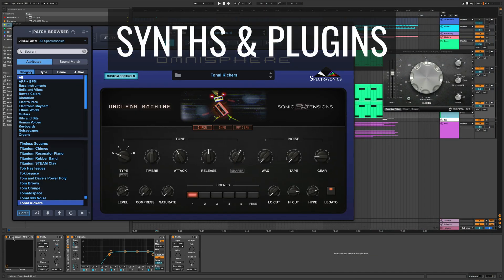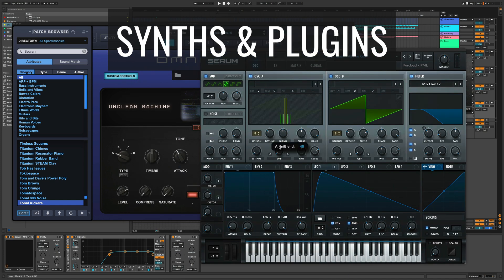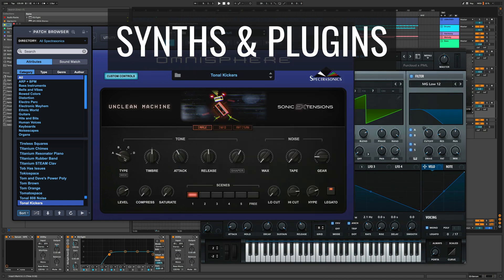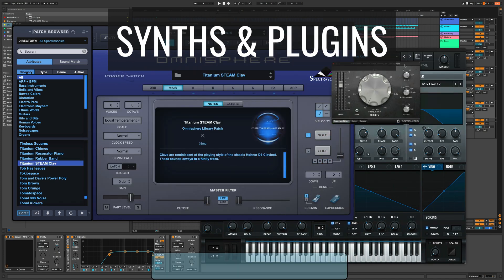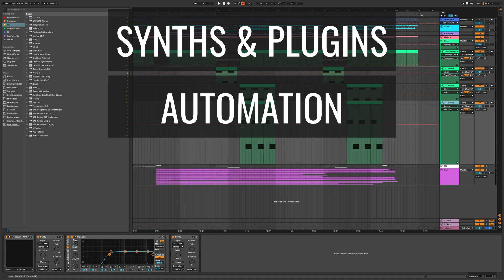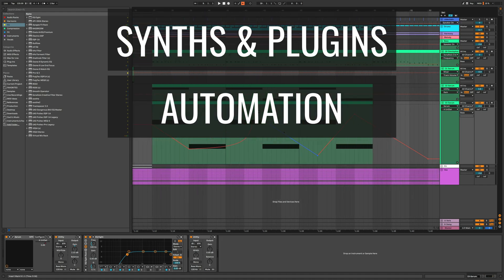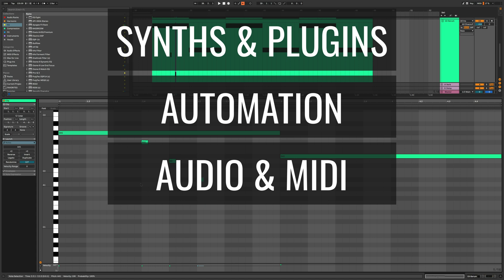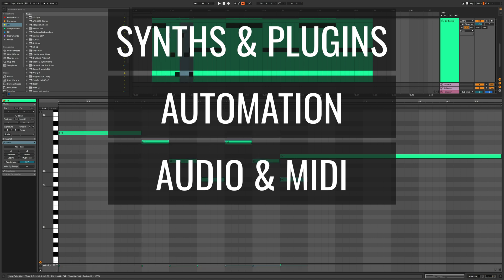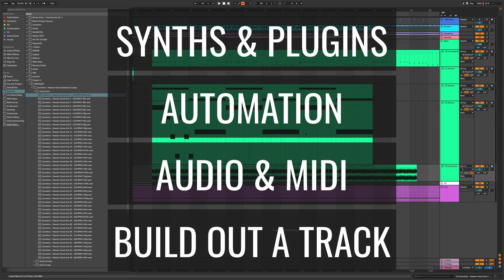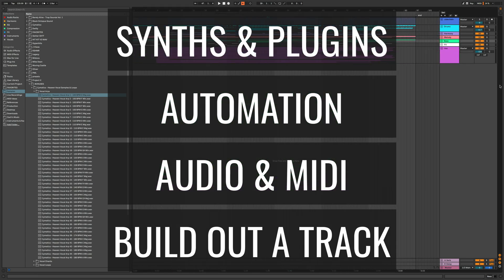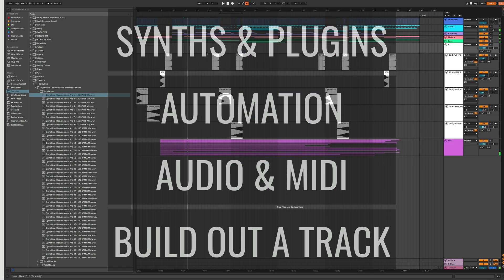We'll help you master the fundamentals like working with synths and plugins so you can create awesome ideas using automation so you can create movement in your tracks. And we'll show you how to work with audio and MIDI so that you can use samples and play or program your own sounds. And in the course, we'll even build out a track for you from scratch in Ableton using everything you just learned in the course.